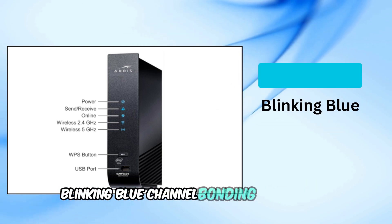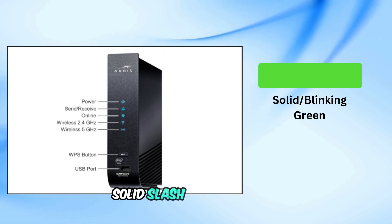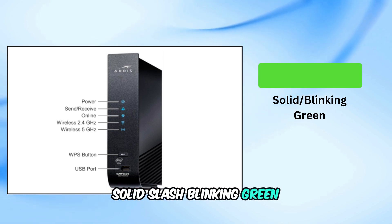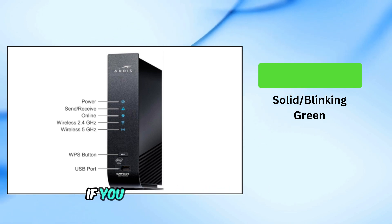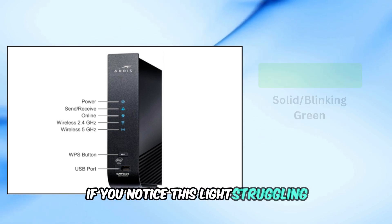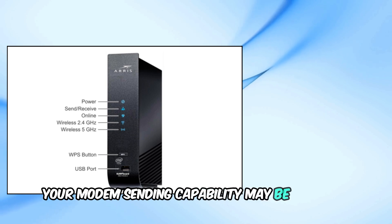Blinking blue, channel bonding in progress. Solid slash blinking green, limited connectivity. If you notice this light struggling, your modem's sending capability may be impaired.